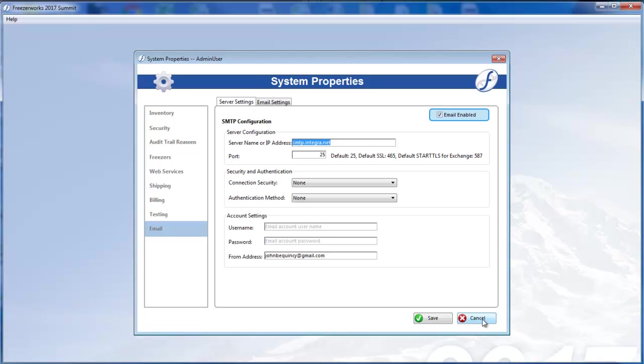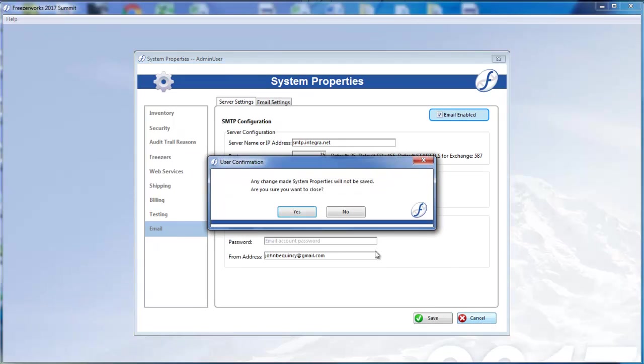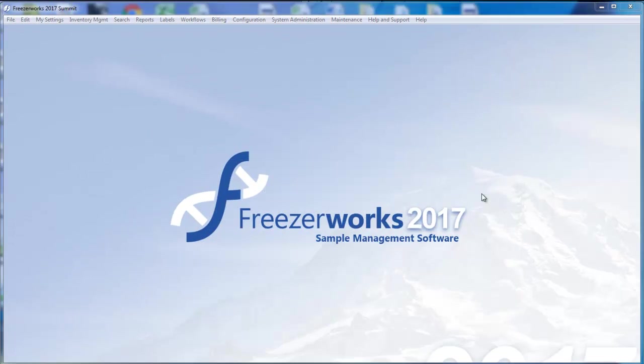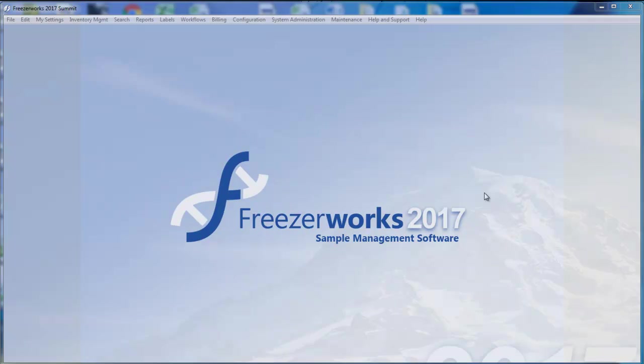We hope that you find these changes and additions amplify your experience of Freezerworks. Please be sure to watch our other videos if you'd like greater detail on any of the topics we've covered today. Well, with that, thank you for watching this introductory video to Freezerworks 2017. We hope to see you next time.